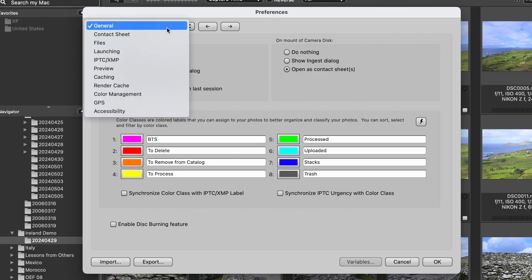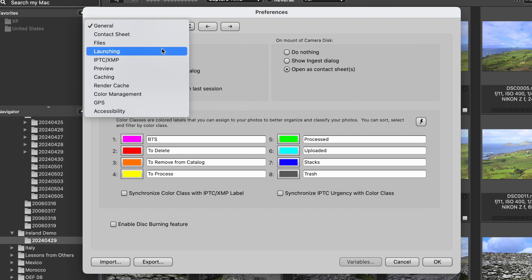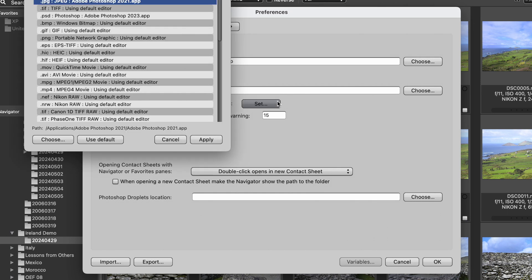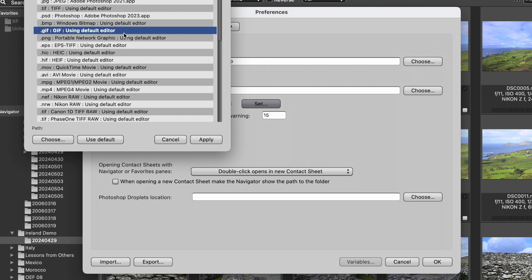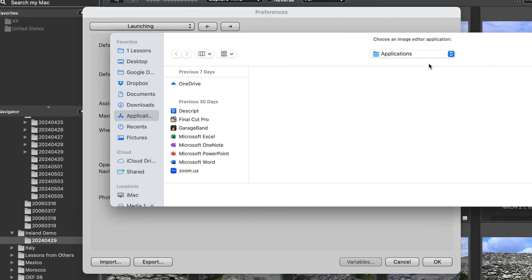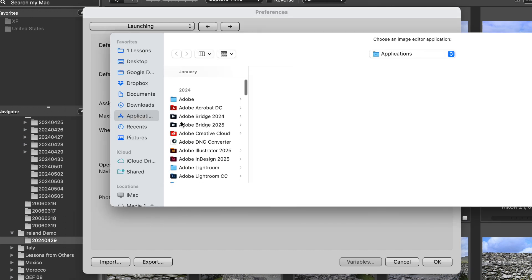Then we're going to go into the Launching tab and tell Photo Mechanic to use Capture One as the default editor, which is going to make your workflow a lot easier — being able to use shortcuts. You can assign different file extensions to open in different programs, like if you wanted to open a TIFF in Photoshop but a raw file in Capture One, you can set that here. I just open everything in Capture One, so you go to your file browser, select where that app is, and open it up.